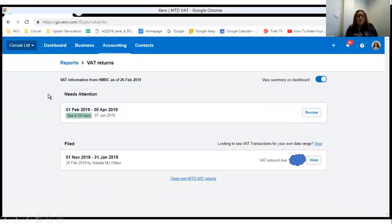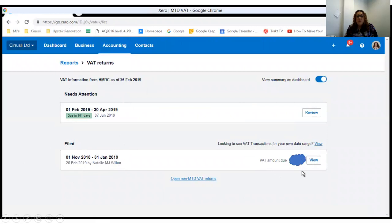Now we can see that that one that was previously in the Needs Attention has now moved down to the Filed area. A handy little thing I think is here: it tells us how much VAT is due, so it's that reminder. We don't have to keep opening up the VAT return just to find out how much we need to pay.